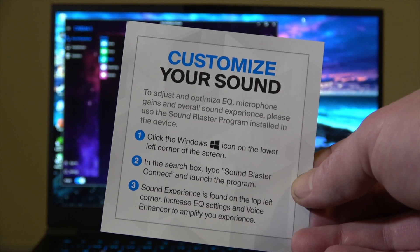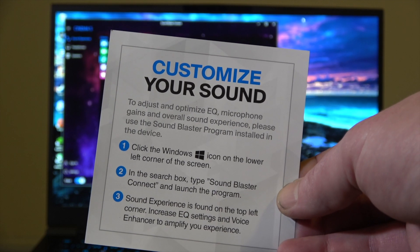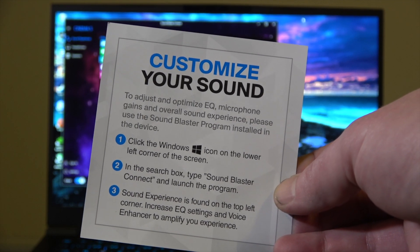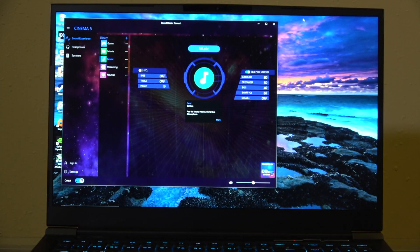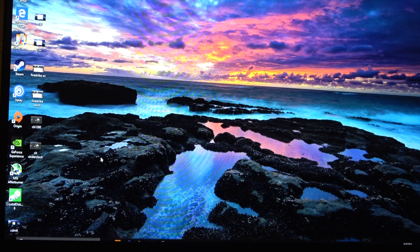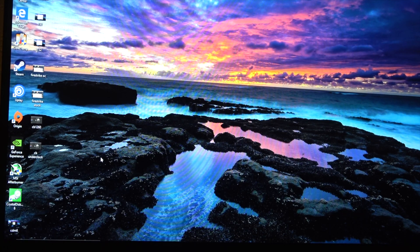Right off the bat, you want the Sound Blaster Connect app running all the time to get the best audio. If you're not running it, it kind of sounds not as good. So I'm going to show you how to set Throttle Stop and the Sound Blaster Connect app to run on startup. We'll start off with Throttle Stop.